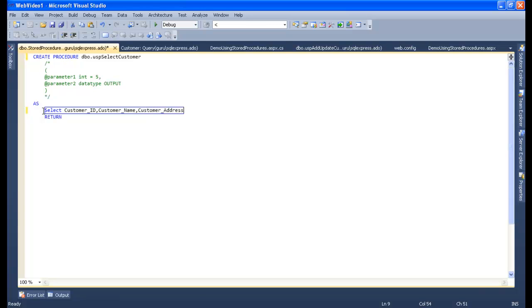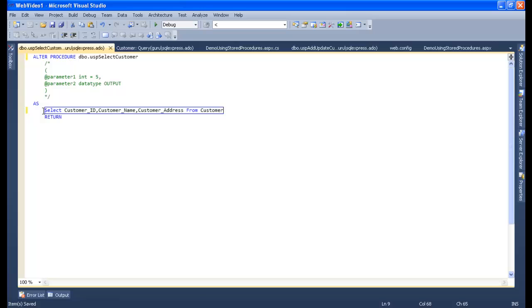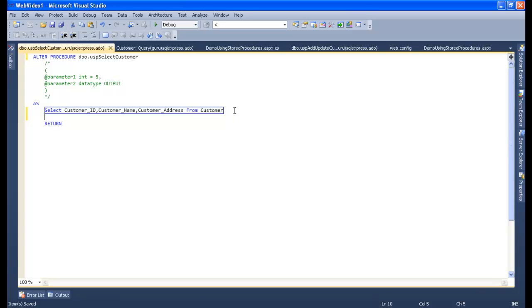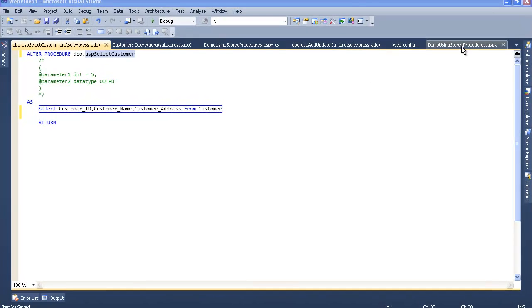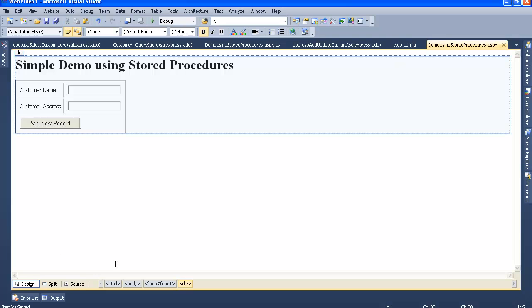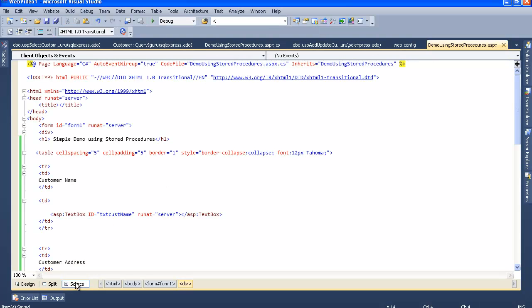Here we go, we have successfully created the select query from customer table. Now the next step, what I need to do, I need to go to my ASPX file, that is this, and go to my source.